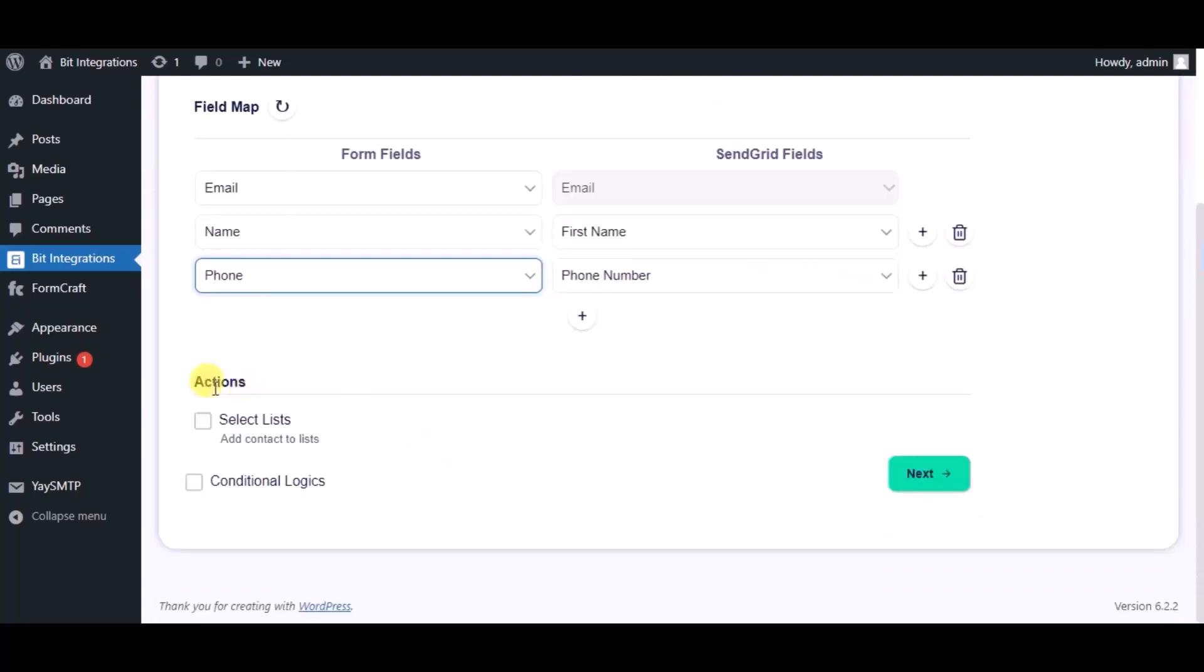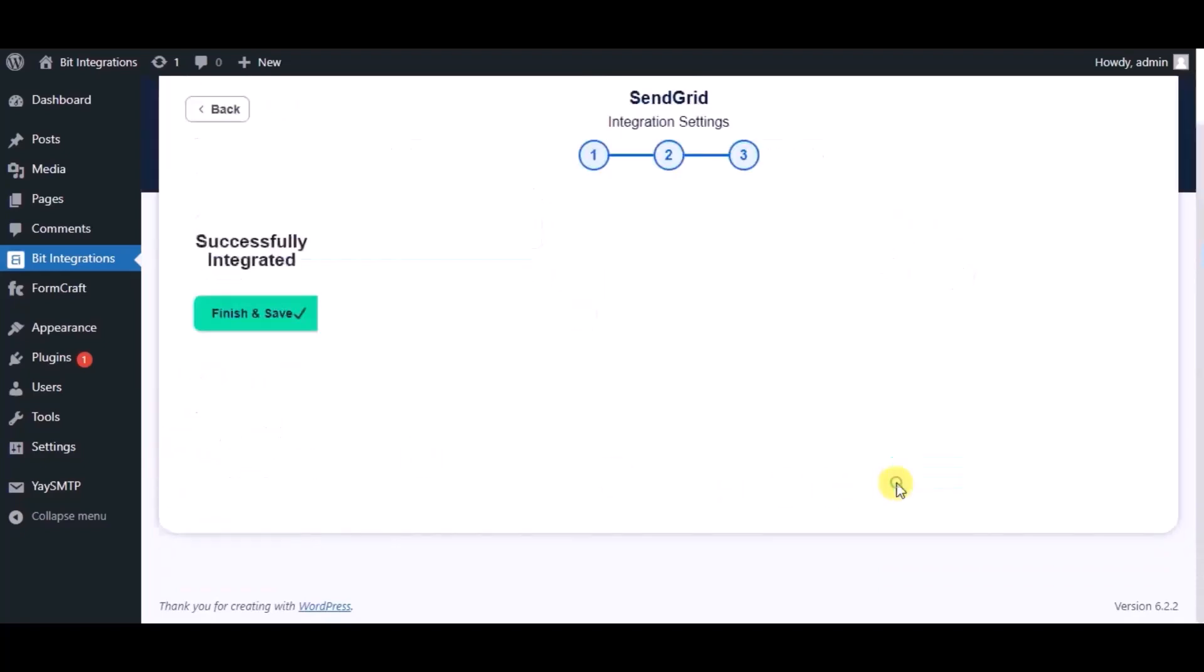Here you can see advance action. You can use it as per your requirement. Click on next. Integration's successfully done. Now please click on finish and save.